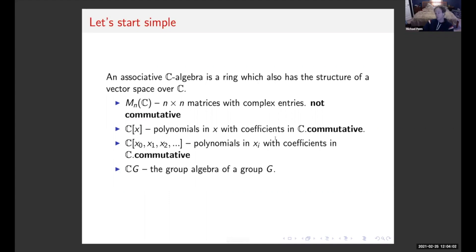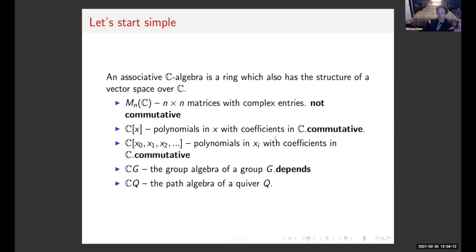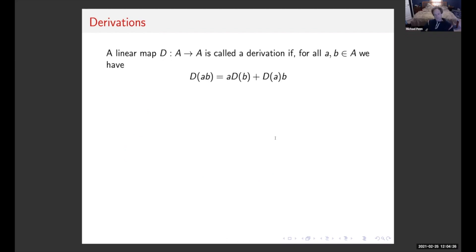We could look at the group algebra — fix some group and look at the group algebra over ℂ. Obviously the commutativity depends on the commutativity of the group. You could also look at the path algebra of a quiver; the commutativity of that will depend on whatever quiver you're working with. Next, you often want to attach a certain map to an associative algebra known as a derivation.